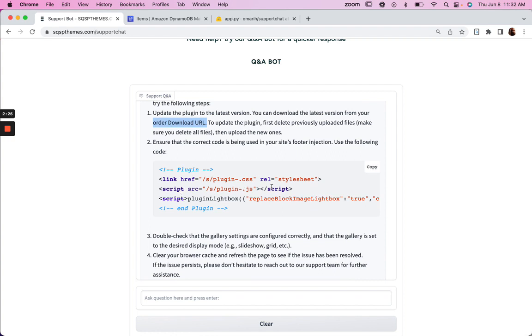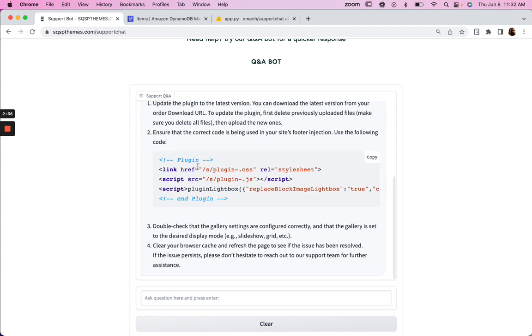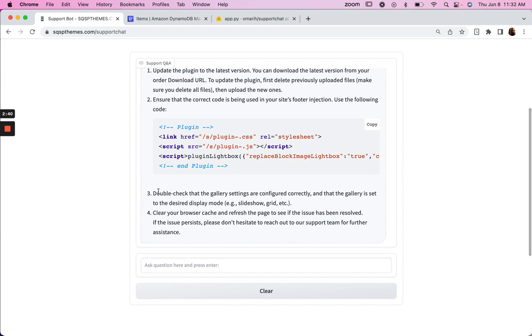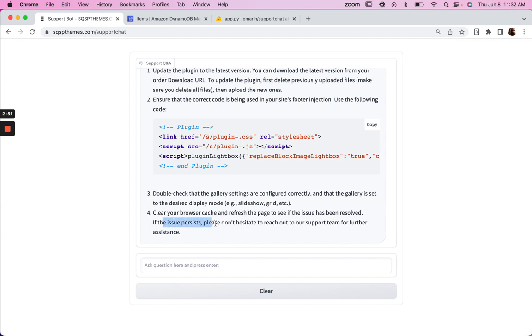Now, this is actually incorrect because it should say plugin-lightbox there, and it doesn't. So I'm not exactly sure why, but we'll have to look into that. Double-check that the gallery settings are configured correctly. Clear your cache, refresh the page, and to see if the issue has been resolved. If the issue persists, please don't hesitate to reach out to our support team for further assistance.